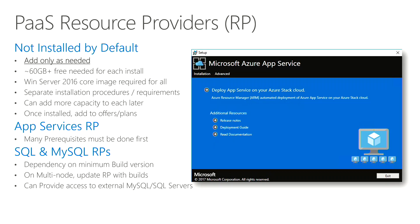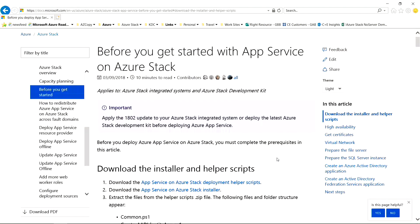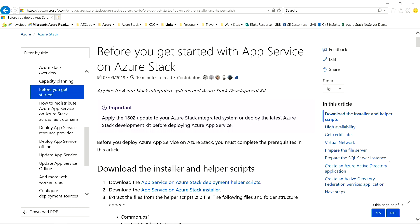For the App Service one itself, I have a link right here. Before you get started with the Azure App Service, take a walk through this. There are heavy requirements for certificates, virtual network requirements, file servers, SQL — lots of requirements needed to actually make this work. This is all on the Azure public site.